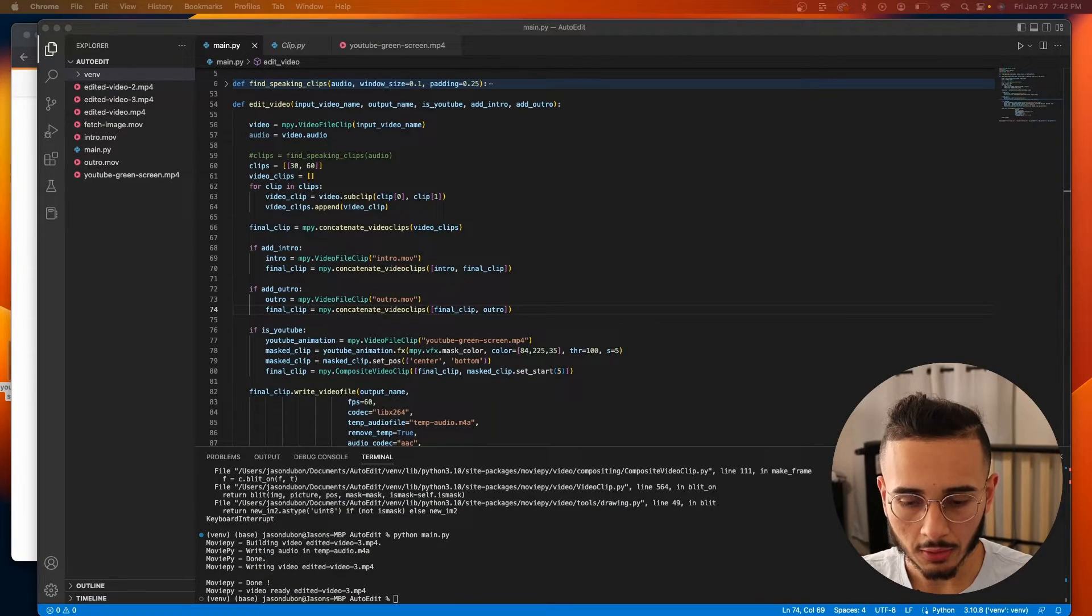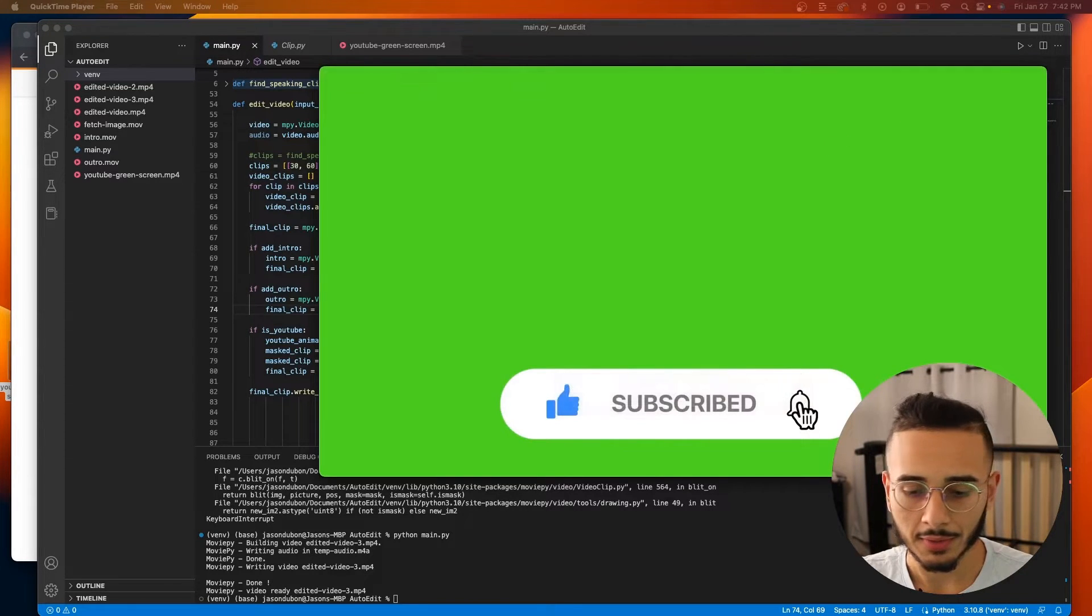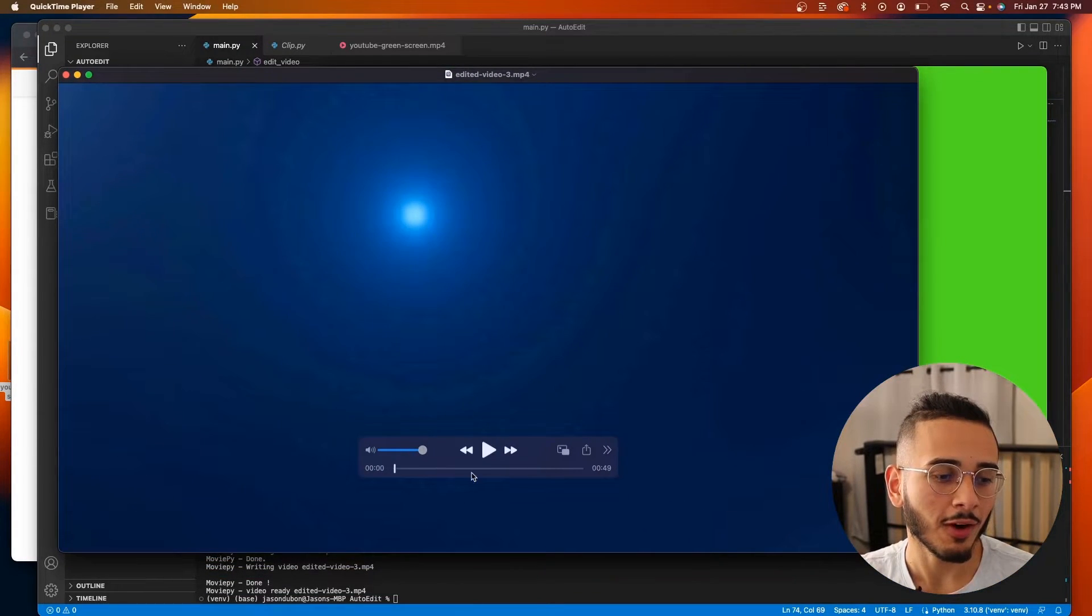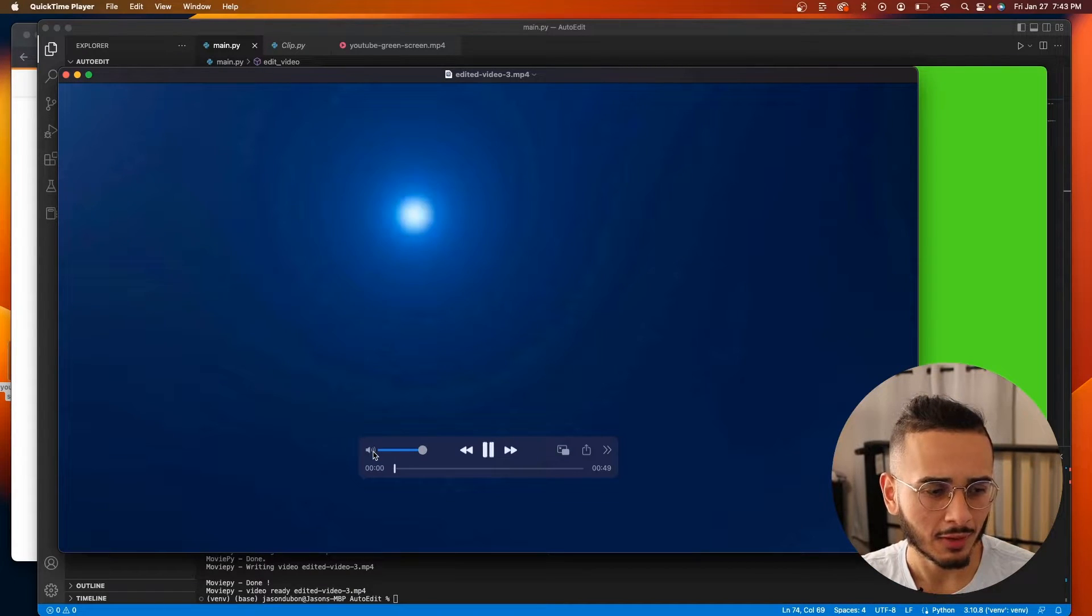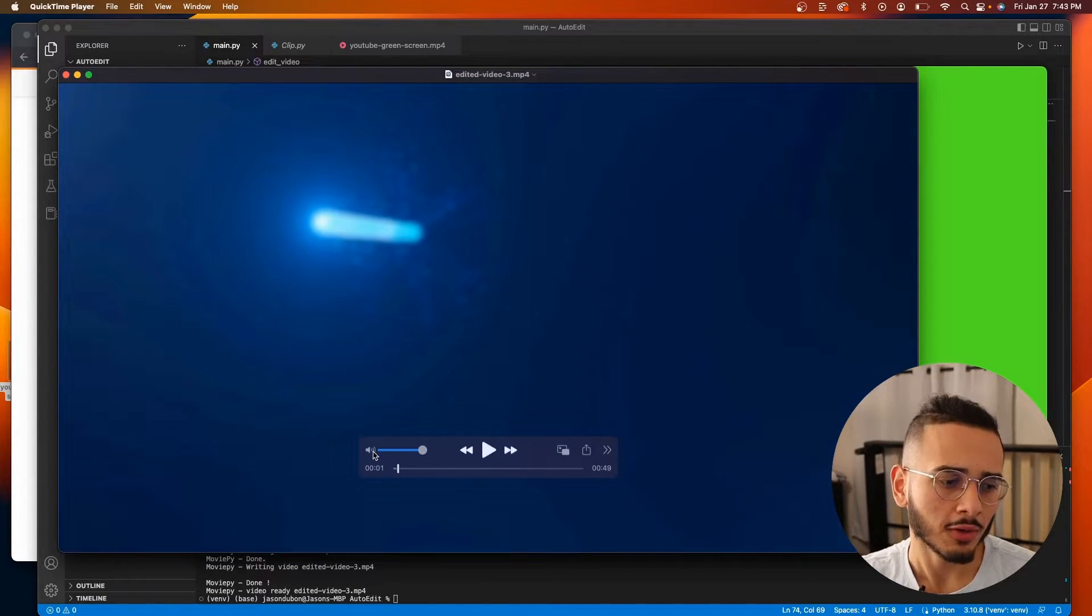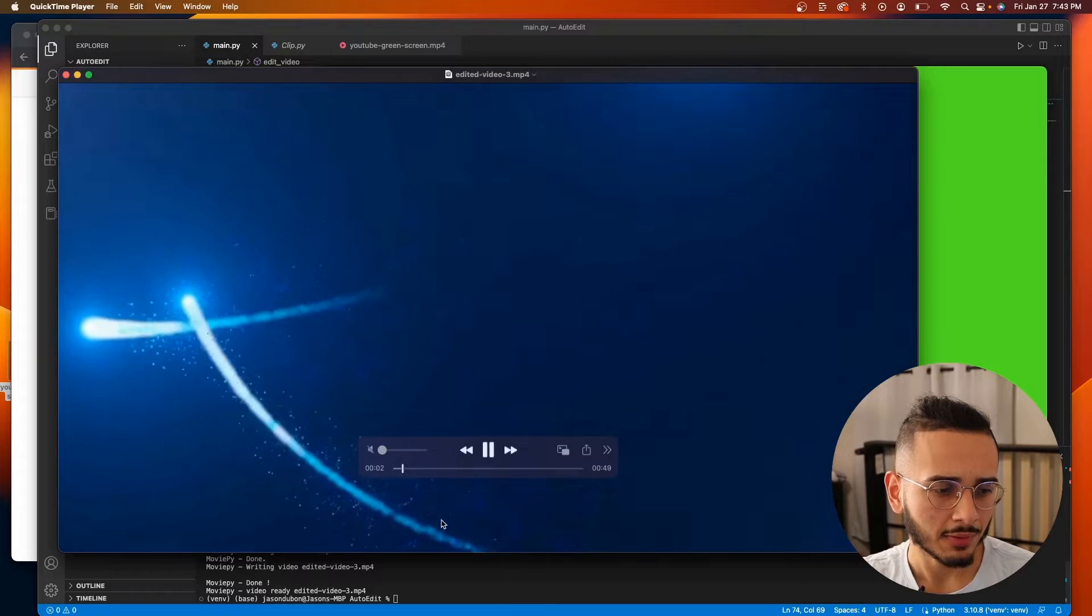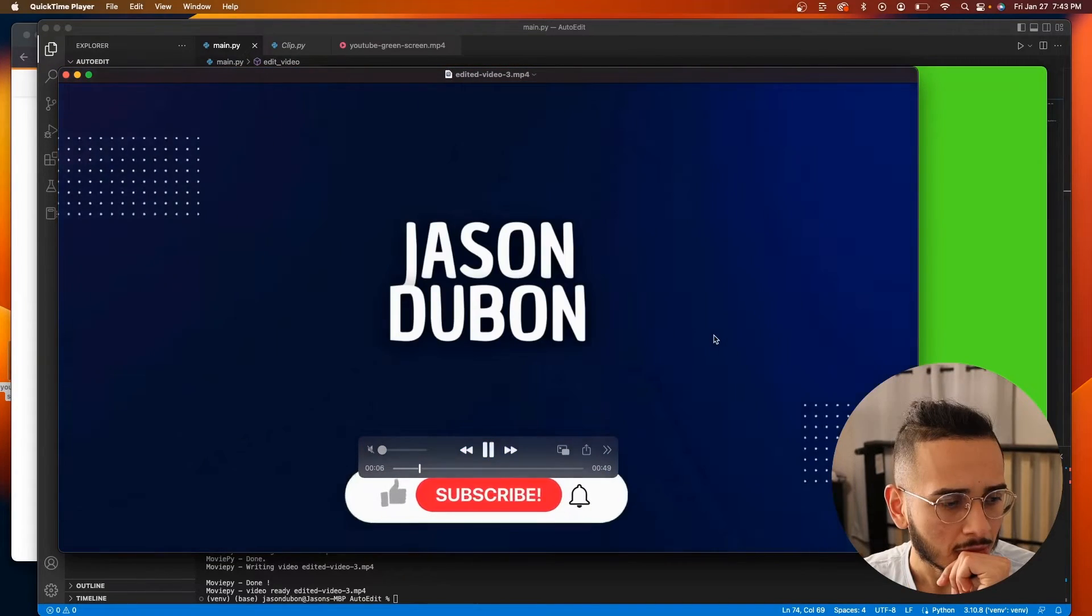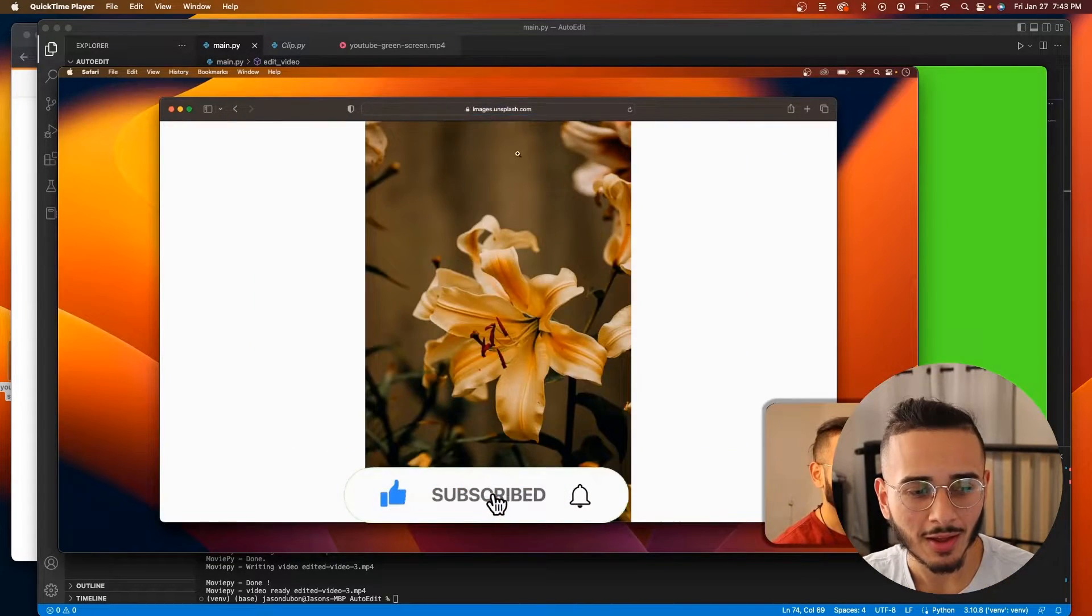Alright. So it looks like our video finished editing. I'm going to play it. And so far, it looks like the intro is here. I'm going to mute this. Wait, alright, there's audio. I'm going to mute this and let it play. And at the five second mark, we should see. Oh, voila.